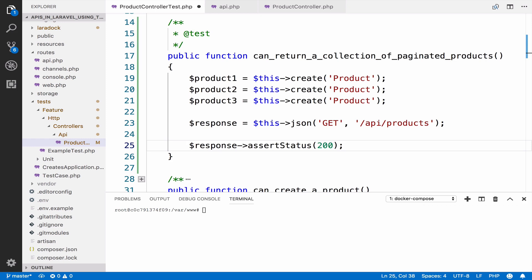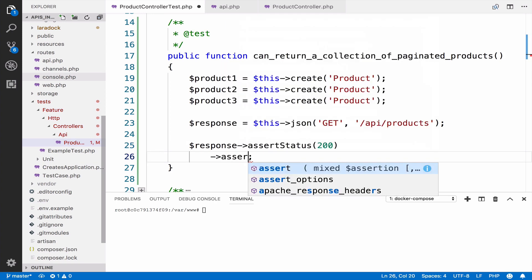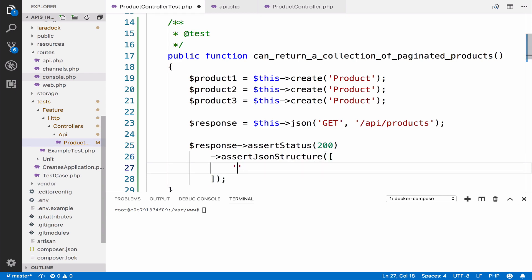The difference for this test is that Laravel will change the JSON structure a bit because we are requesting a collection of items. The items will be inside data, so they are wrapped inside data. Because we are referring to a collection of items, in order to test the structure we have to use the asterisk as the key.